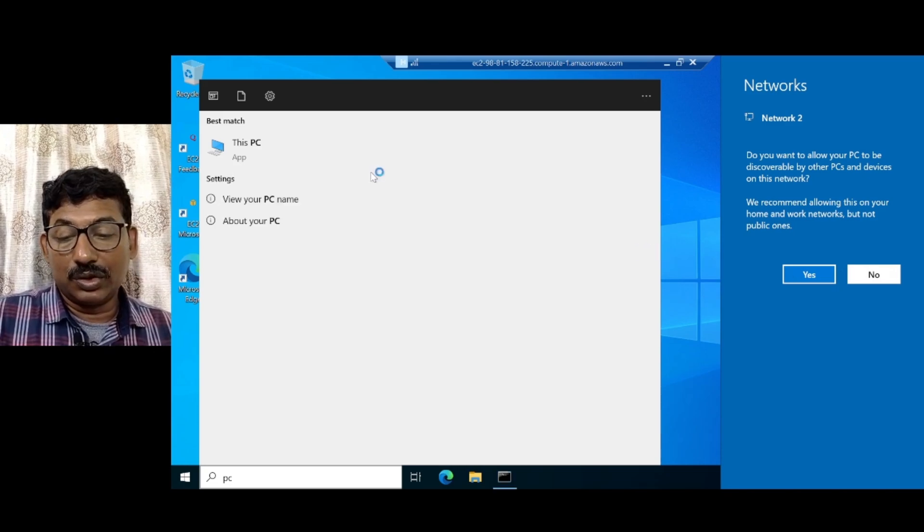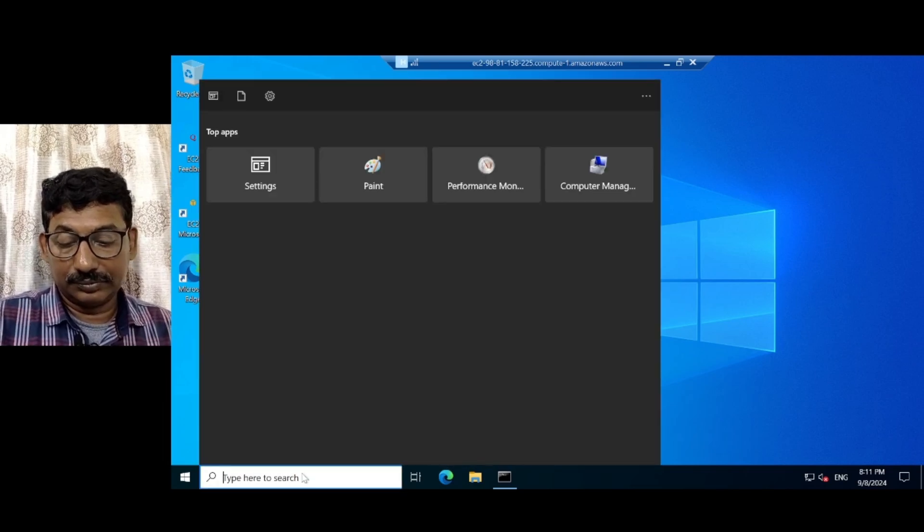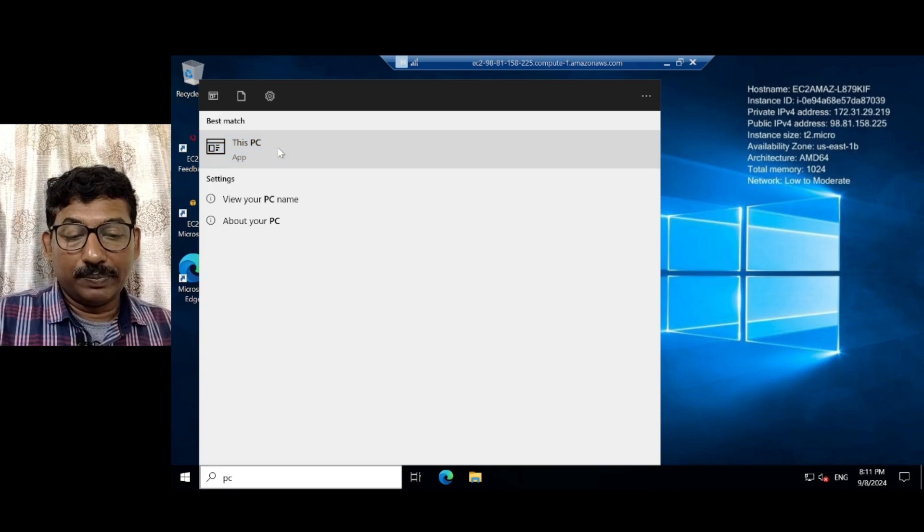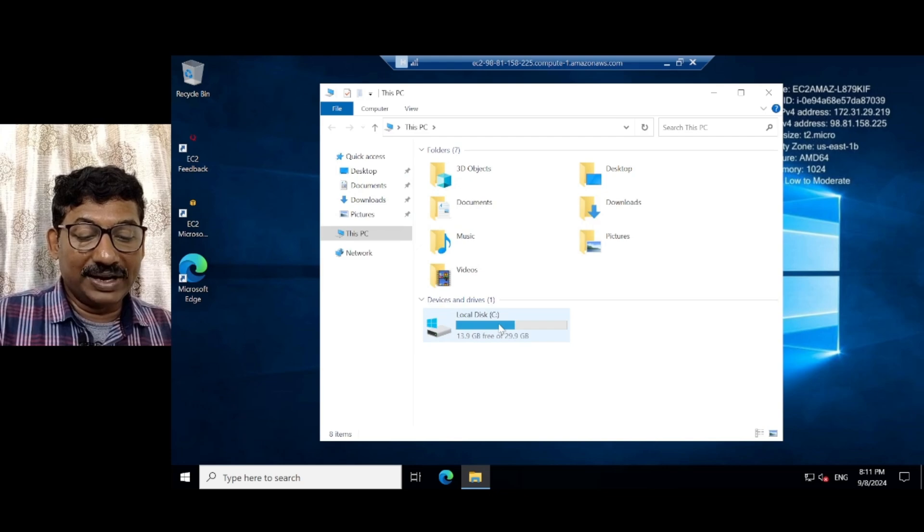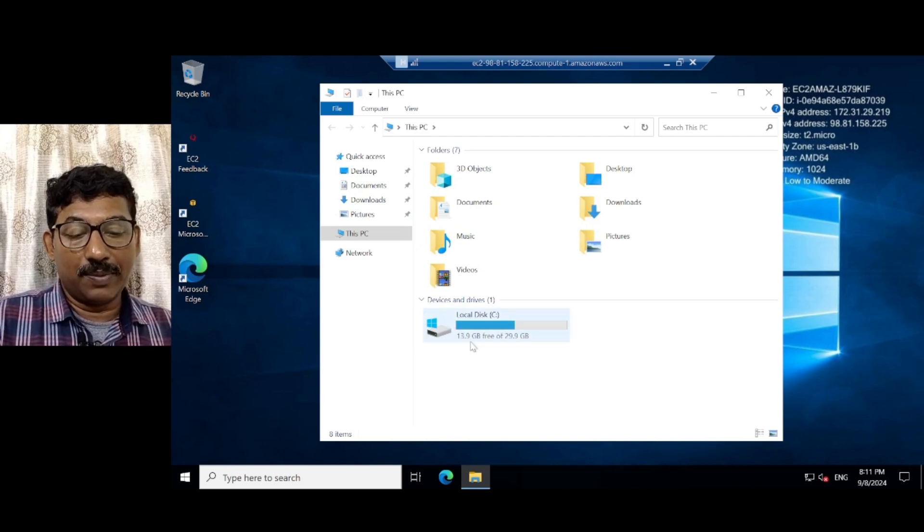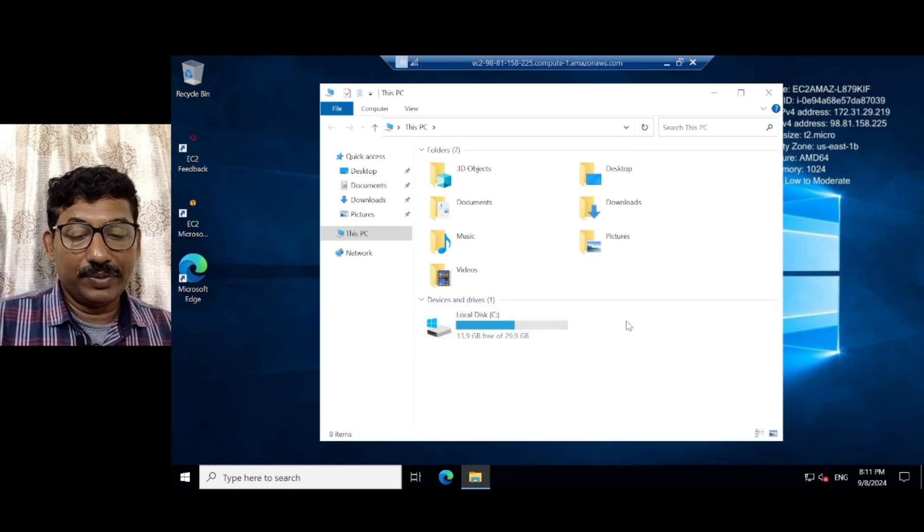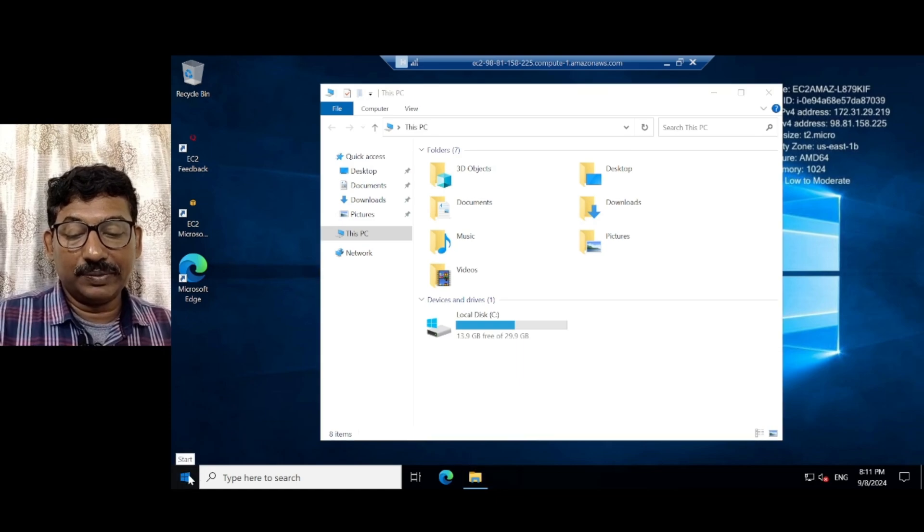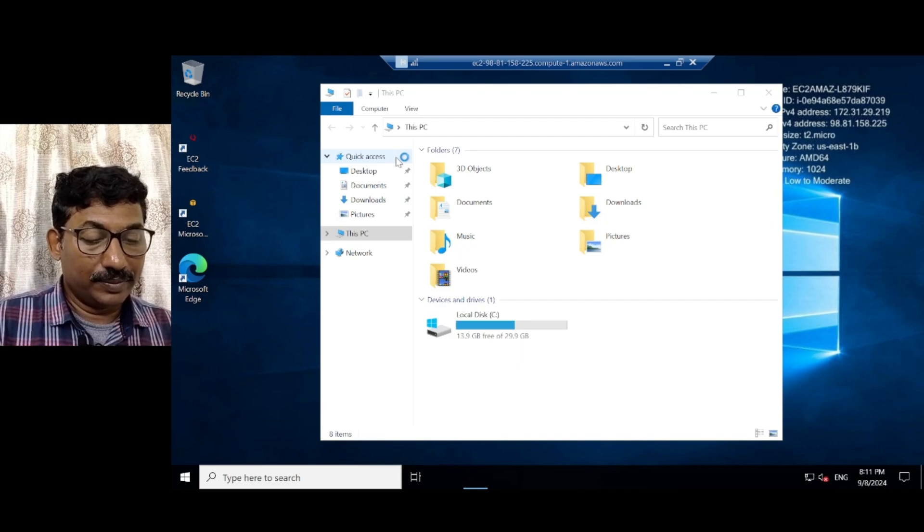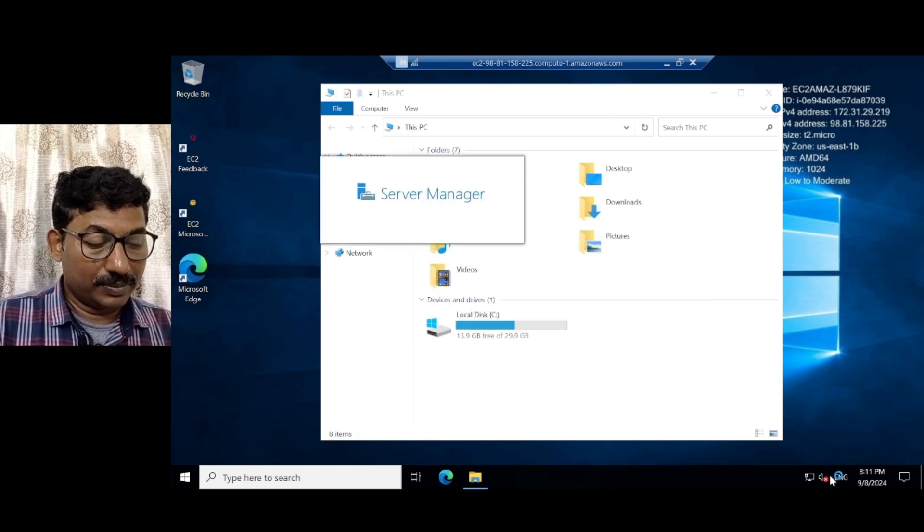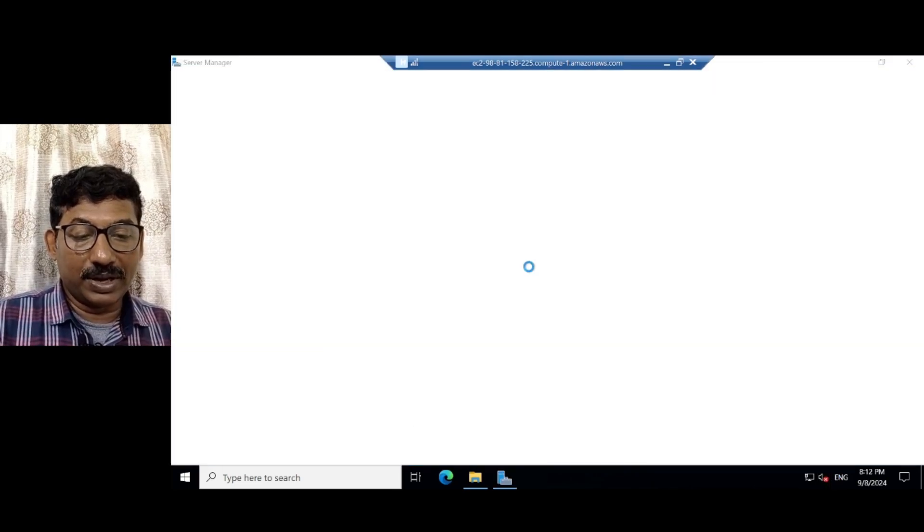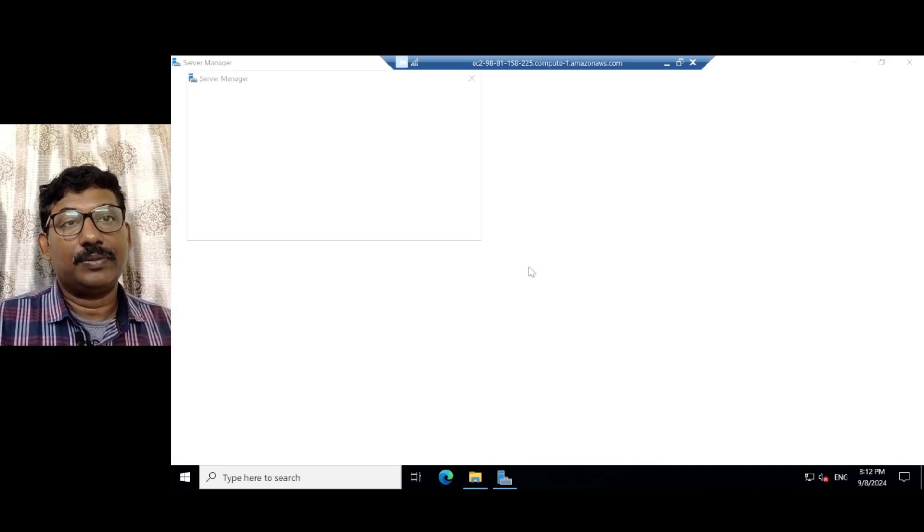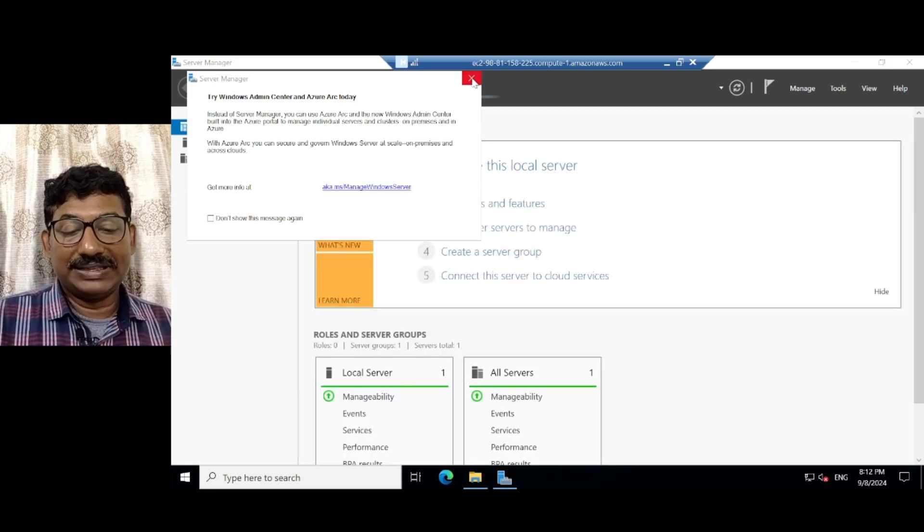Here in the PC, this PC, only one drive that is 30 GB. Among that, 13.9 GB is used. Now, here I need one more drive. For that, what I will do is, I will go to the server manager. I will go to the server manager.